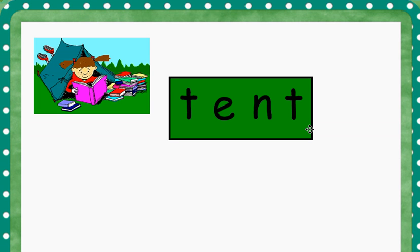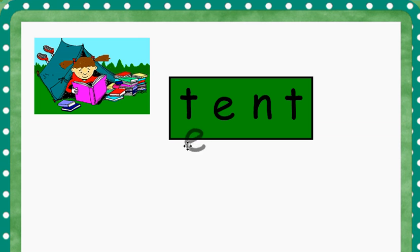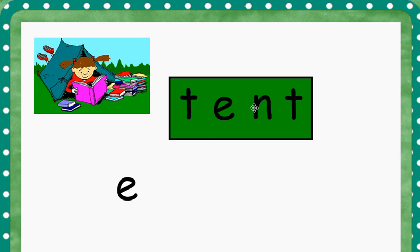We're going to try to make a couple of words from the letters in the word tent. I'm going to start by pulling out the eh and the nn.